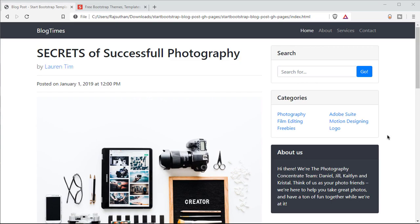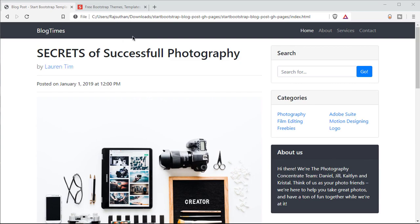As you guys can see, this is the blog post page. It's a simple blog post with a title called 'Secrets of Successful Photography' by Lauren Tim, posted on first January. This just came with the template itself. We have a search bar, categories, and an about section in a different color — a dark gray. If you know Bootstrap classes, it's BG Dark.